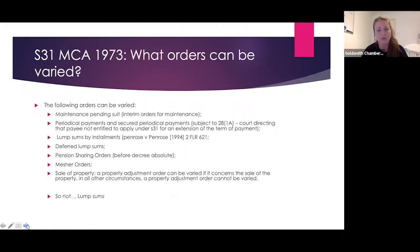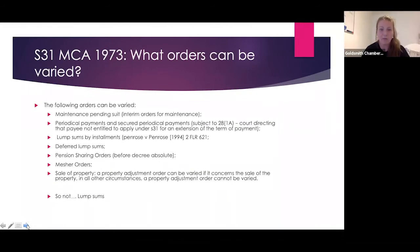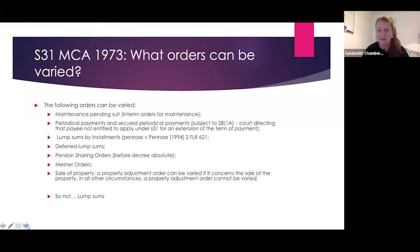Section 31 is where you start. There are orders that can be varied and orders that cannot be varied under Section 31. Bluntly, lump sums can't be varied. Orders that can be varied include maintenance pending suit, interim orders for maintenance, periodical payments, and secured periodical payments — but watch out to make sure the court hasn't directed that the payee is not entitled to apply under Section 31.